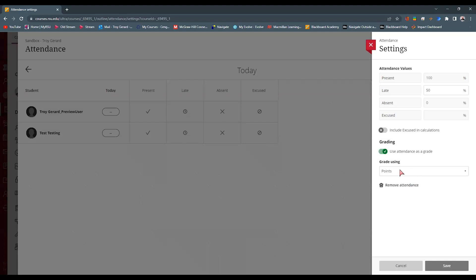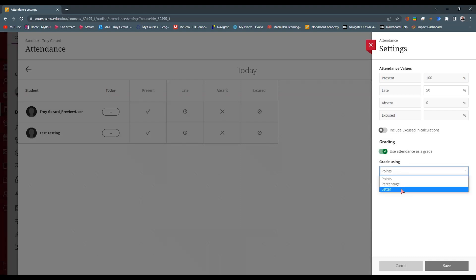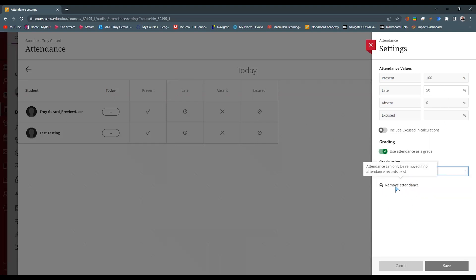If it is going to be graded, I can say grade based on points, percentage, or letter. Right now, I have points. And so I can go in and give them points for this particular item, or I can remove attendance altogether.